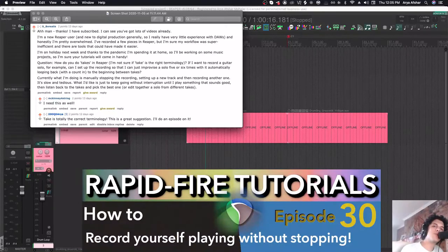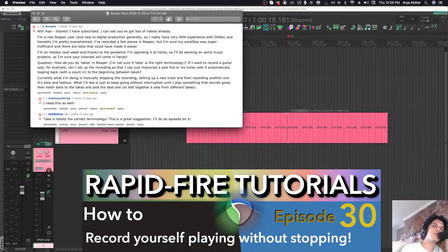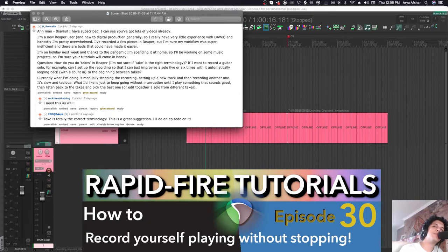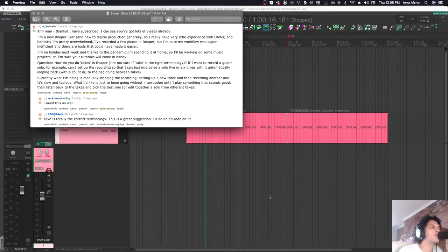Hey, how's it going? Welcome to Rapid Fire Reaper Tutorials. All the info, none of the fluff, so let's get to it. Been a really long time, did you miss me?